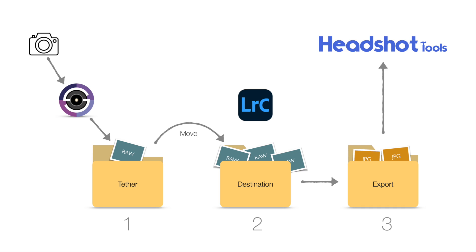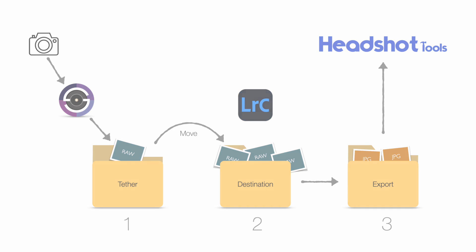You can assign a hotkey for Export with Previous to a Stream Deck or another USB button if you'd like since you're going to be using it quite frequently at your Headshot jobs.